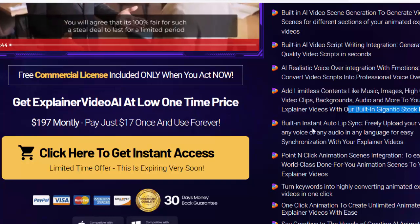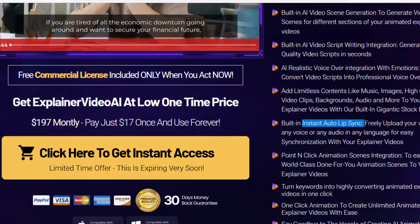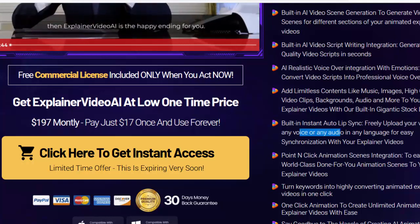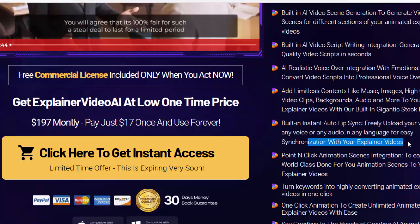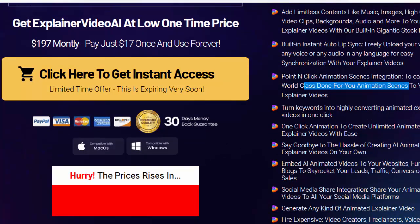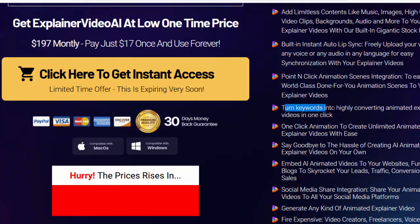Built-in instant auto lip sync — freely upload your voice, any voice, or any audio in any language for easy synchronization with your explainer videos. Point-and-click animation scenes integration to easily add world-class done-for-you animation scenes. Turn keywords into highly converting animated explainer videos in one click.